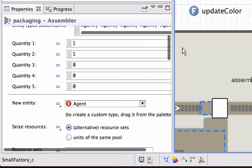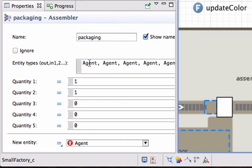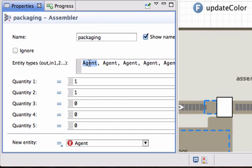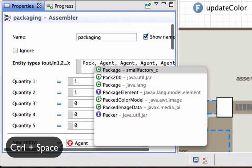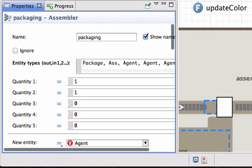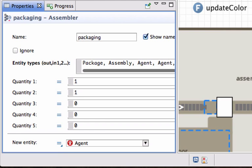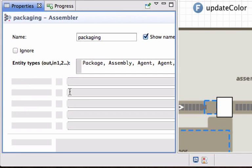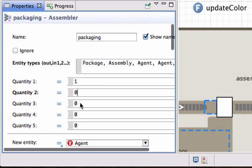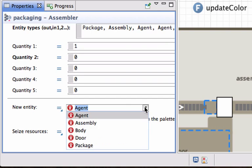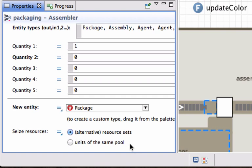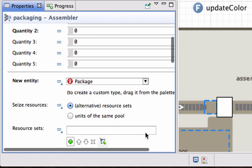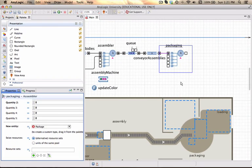So in our packaging block, the outgoing entity is a package and there it actually picks it up. What goes into the first line is of type assembly. It takes one assembly and all the other lines are zero. The new entity that is being created is a package and it should also use resources which we haven't defined yet.